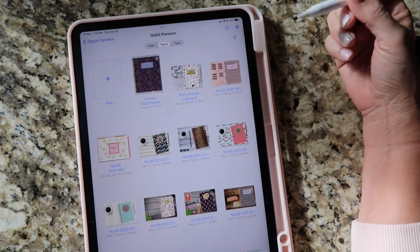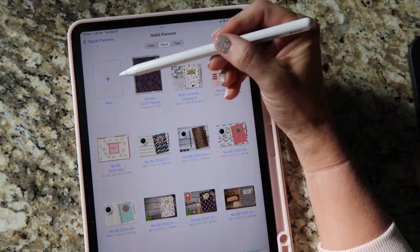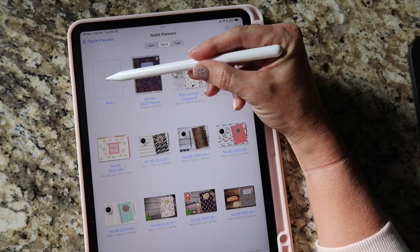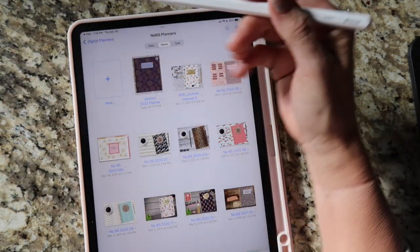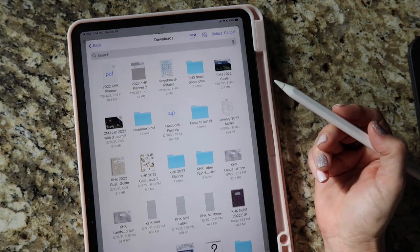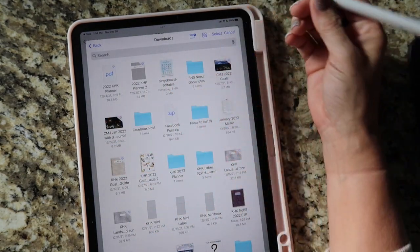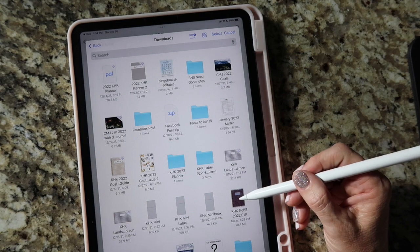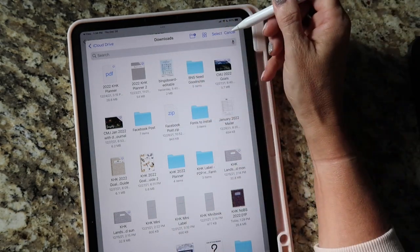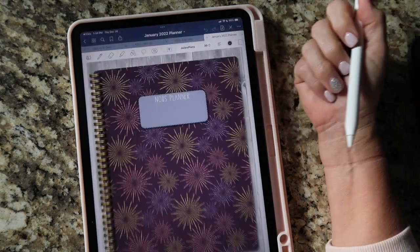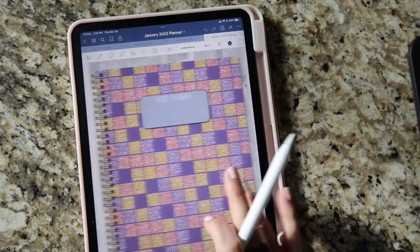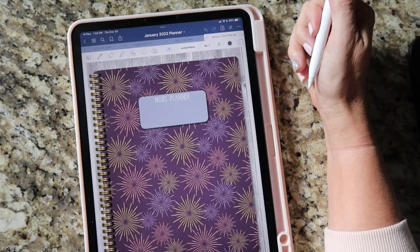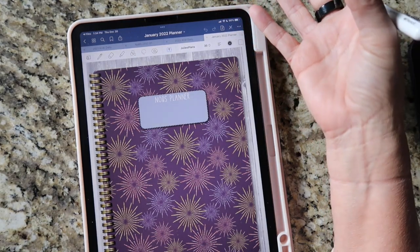Another way to do this: start in GoodNotes, and from wherever you want the planner to upload to, go ahead and use the New option — always the top left corner. Choose New, then Import, and find wherever it was that you saved it. Mine defaulted to my Downloads folder because that's the last place I imported something from, and I can just tap it and it'll import that way too. So there are two ways you can go about importing.